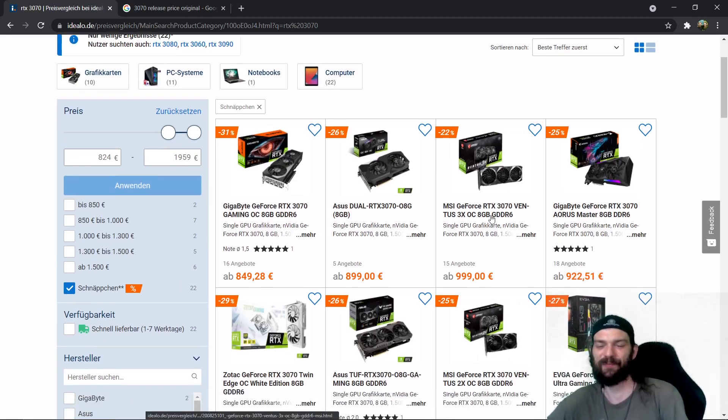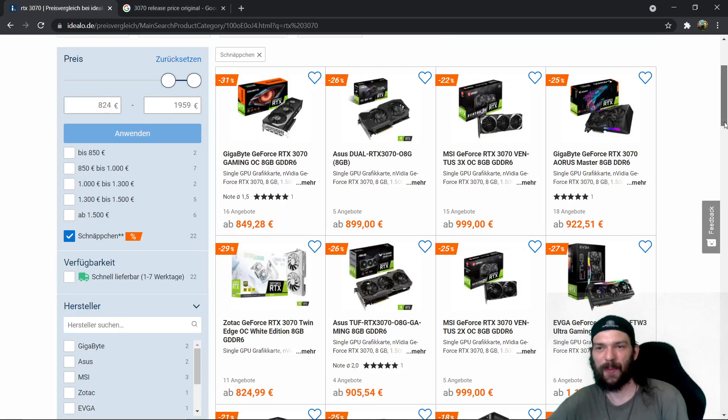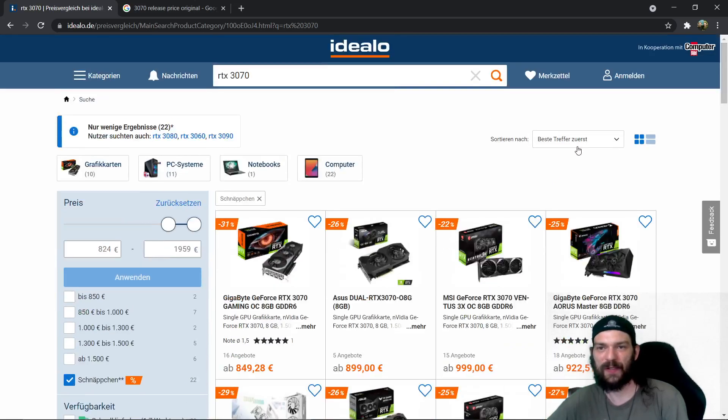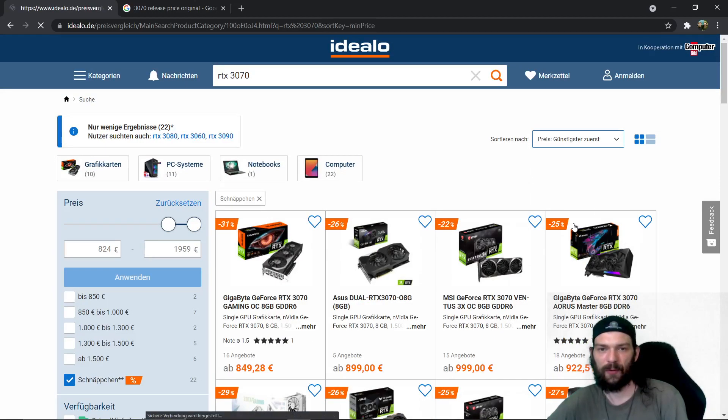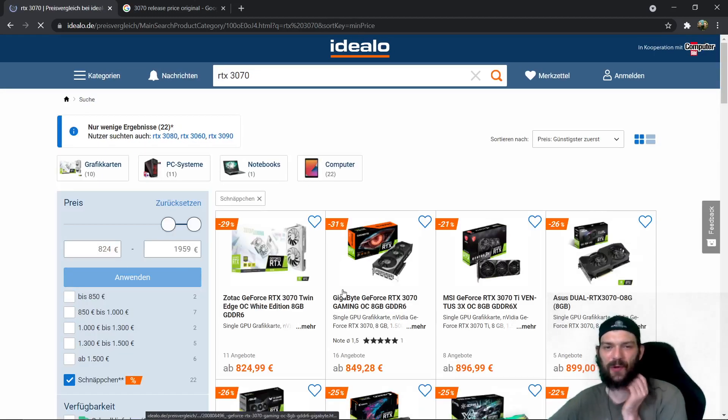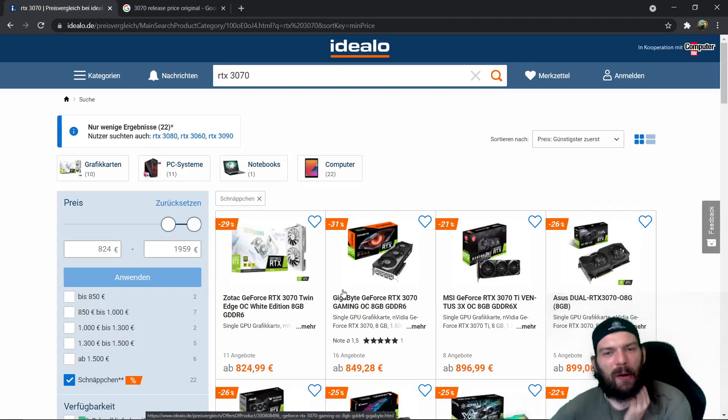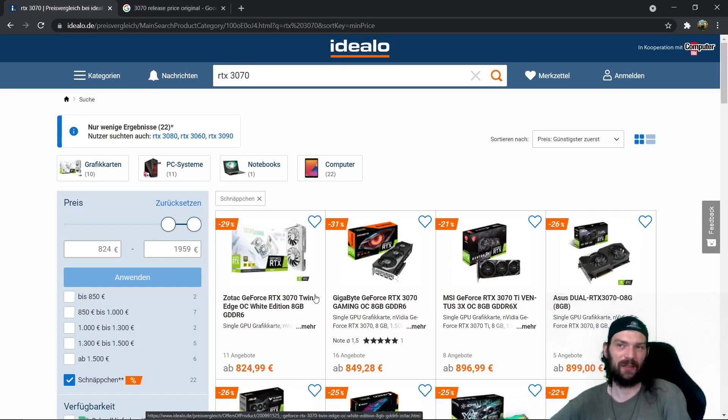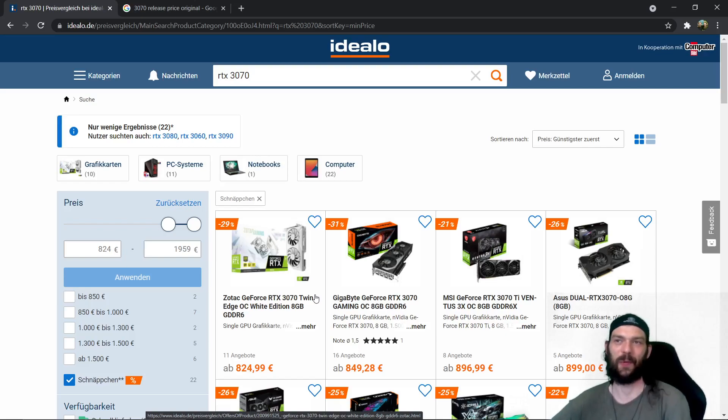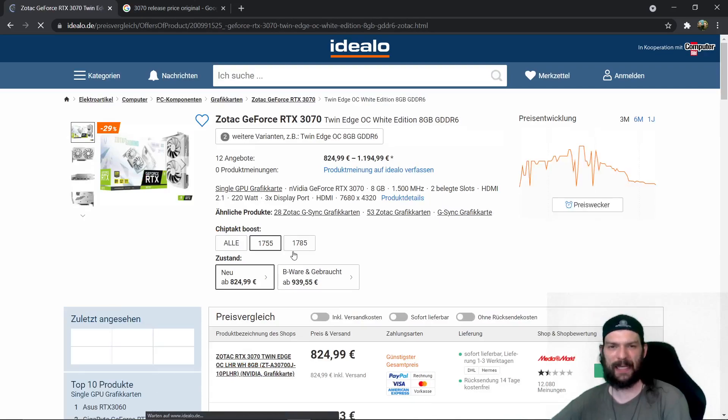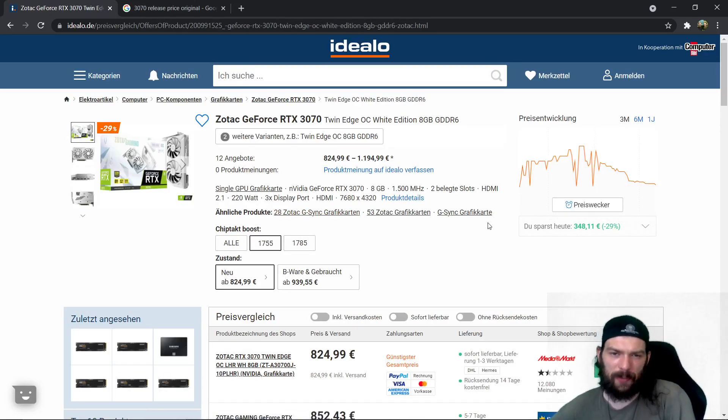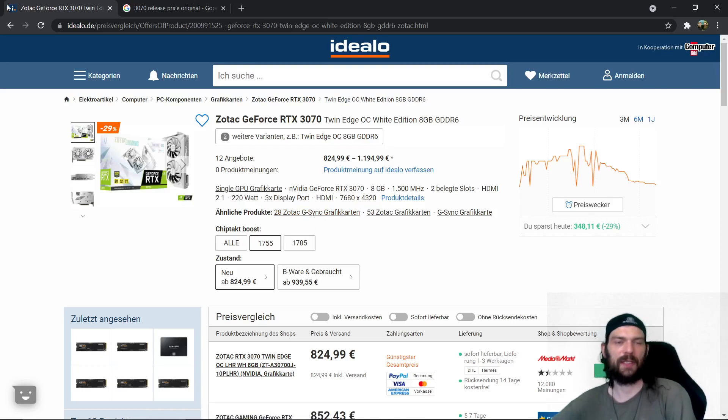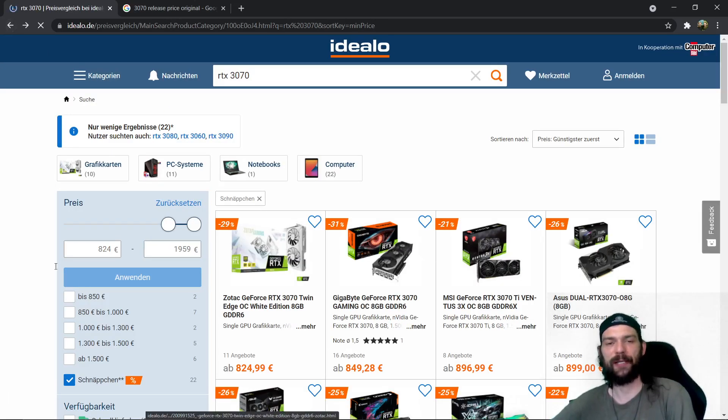So those are the actual deals here. Let's see what is the cheapest, let's quickly sort that to cheapest first. So 824 for Zotac and Zotac is not the best manufacturer in the world I can tell you that and also you can see it's a dual fan design probably and probably it's lower clocked than some of its competitors that's why it's maybe a little bit cheaper.